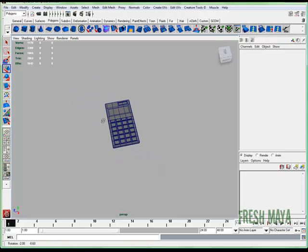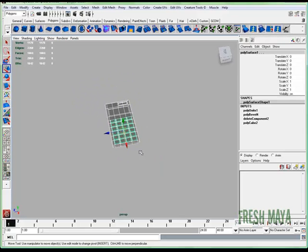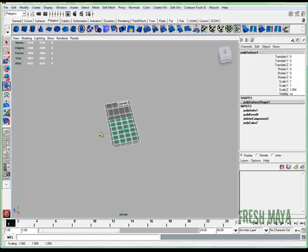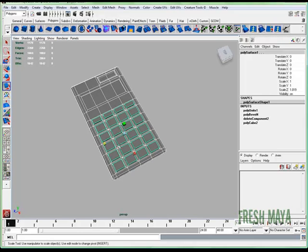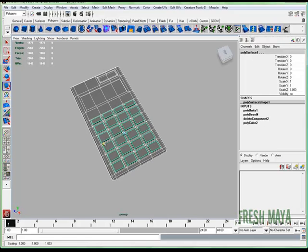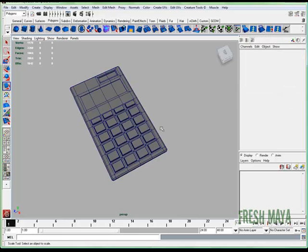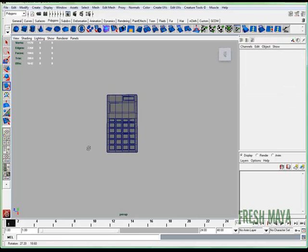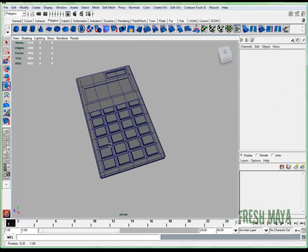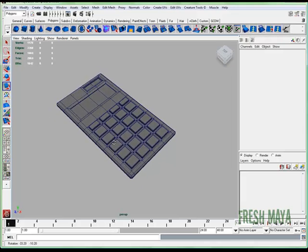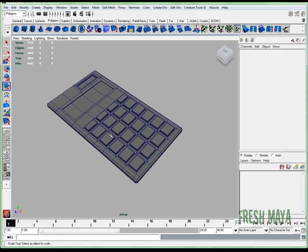I'm going to select the whole calculator, and I'm just going to spread that out a little bit, make it a little wider. There we go. So the modeling is done.